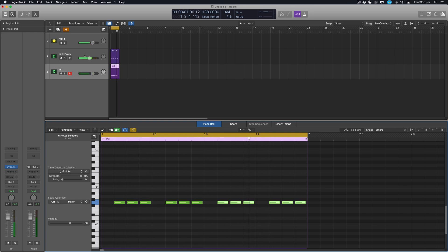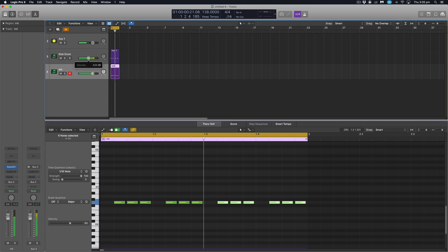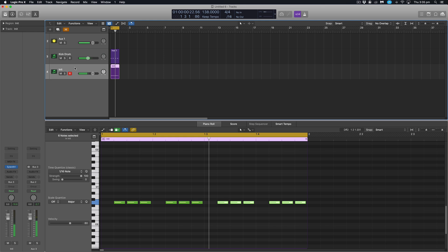And we have something that sounds like this. Okay. Just going to pull back on the volume on the kick a bit more. And then we'll look at adding some processing to this bass line. First of all, I'm going to double click and rename it to bass line.